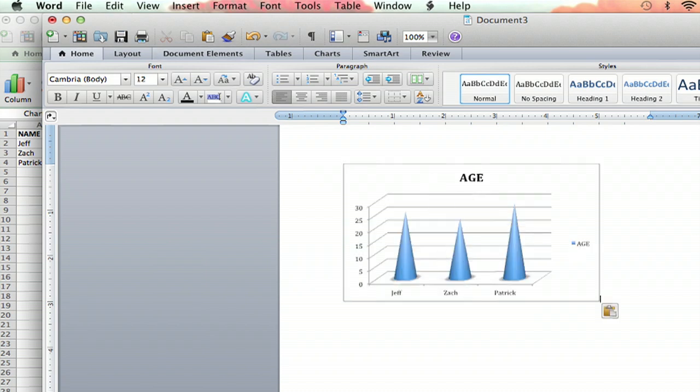And that's how you combine Microsoft Word and Microsoft Excel. I'm Jeff. Thank you for watching, and good luck.